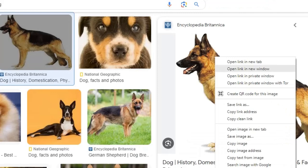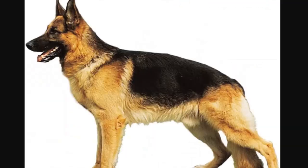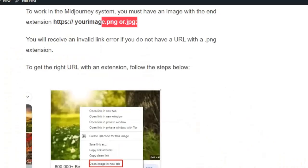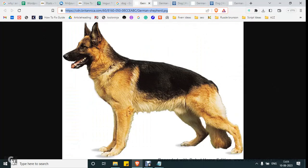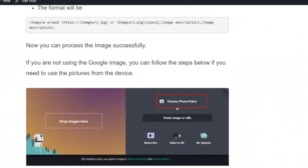Alternatively, right-click on the image and select "Open image in new tab", then simply copy and paste the link from the address bar. Here you will also get the URL with the .jpeg extension. If you run the command by copy-pasting the link directly from the URL bar, you can successfully generate the image without any issue.